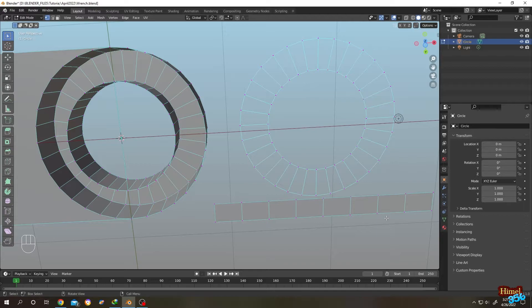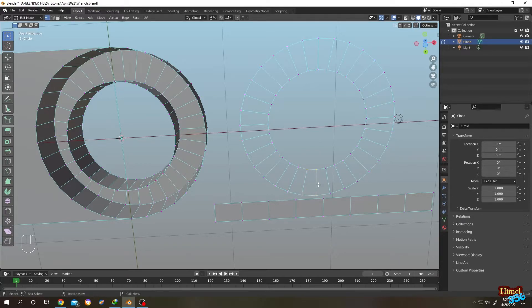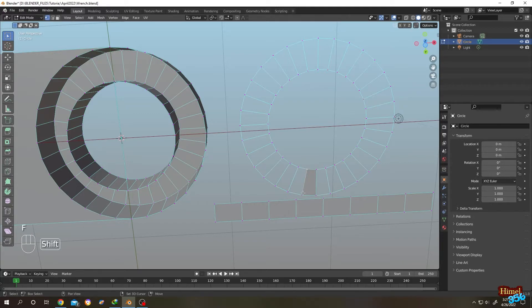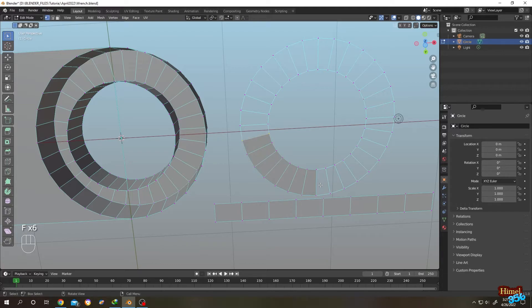Let's try it one more time. So this time let's try the left side. F to fill. Select these two. F, F, F, F, F.